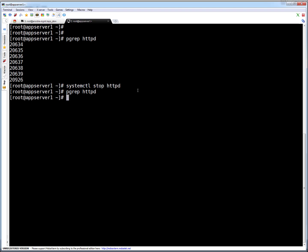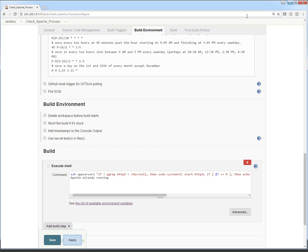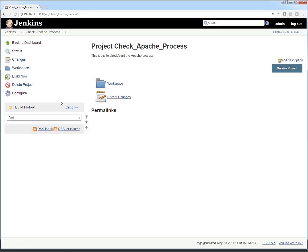Apache is not running — confirmed with pgrep. I'm minimizing this terminal and clicking Save in Jenkins. After 3 minutes from now, this job will automatically get triggered. Clicking on the job, right now there is no build history because the job is scheduled to run after 3 minutes. I'll pause the video for 3 minutes and then we can have a look.